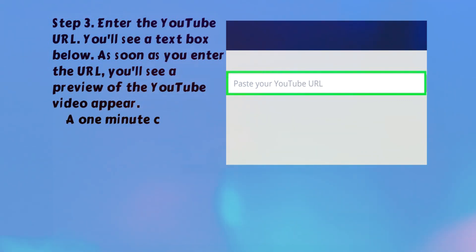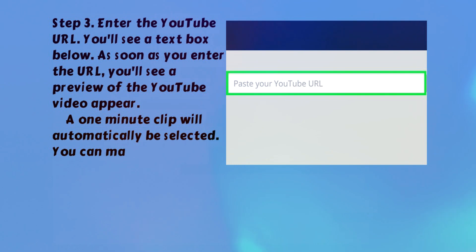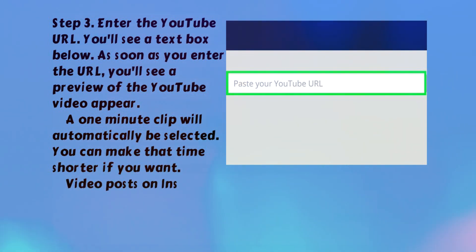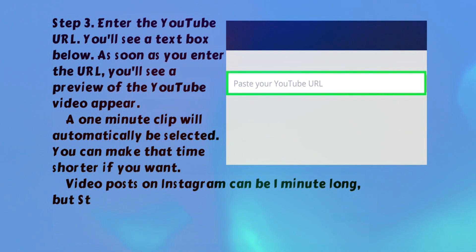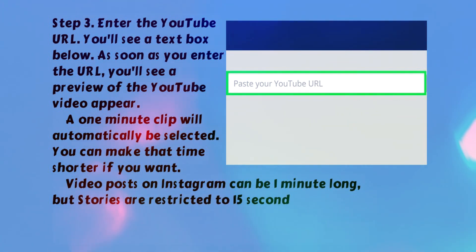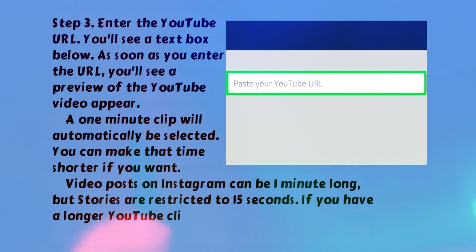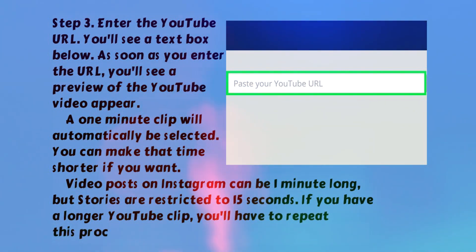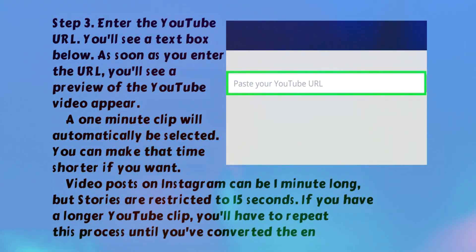A one-minute clip will automatically be selected. You can make that time shorter if you want. Video posts on Instagram can be one minute long, but stories are restricted to 15 seconds. If you have a longer YouTube clip, you'll have to repeat this process until you've converted the entire clip.